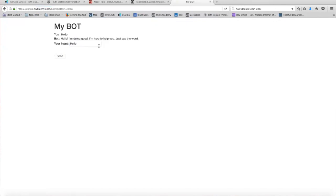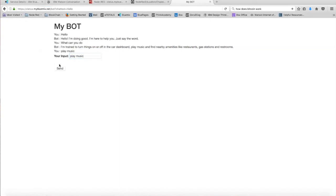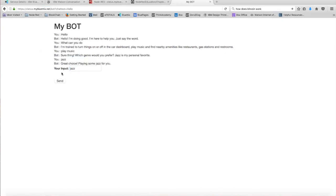Let's ask the bot what it can do. So what can you do? It says it can turn things on and off in the car dashboard, play music, and find nearby amenities. So let's say play music. Which genre? Okay, let's go with jazz. Okay, and there you have it.